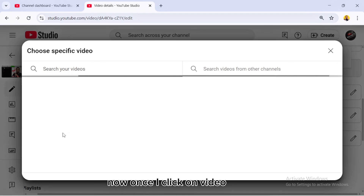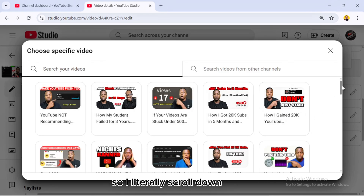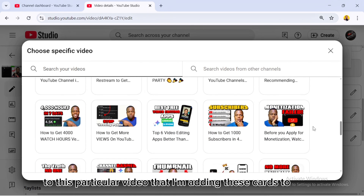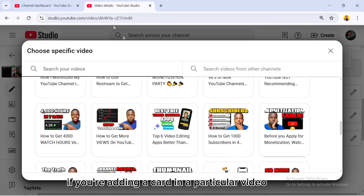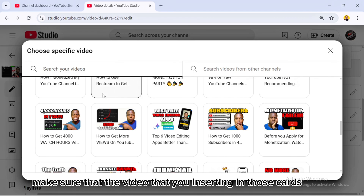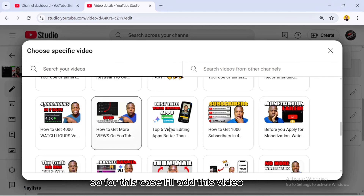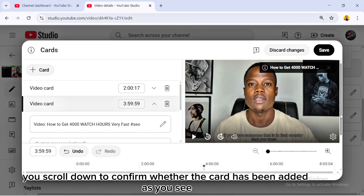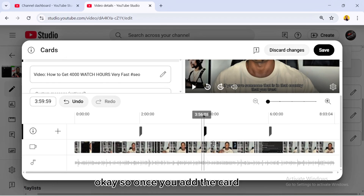Once you click the plus sign, choose a video or playlist. For this case I'll add a video. It will bring up all the videos on my channel. Scroll down and choose a video that is related to the video you're adding cards to — make sure the videos in your cards are related to that main video. Scroll down to confirm the card has been added.